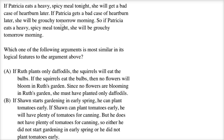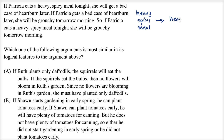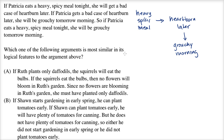Before I even look at these choices, let me map out what's going on here. So they say: if Patricia eats a heavy, spicy meal, she will get a bad case of heartburn later — so heavy spicy meal leads to heartburn later. And if Patricia gets a bad case of heartburn later, she will be grouchy tomorrow morning — so that leads to being grouchy tomorrow morning.